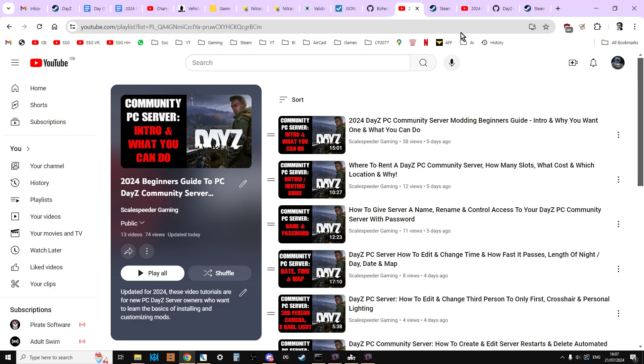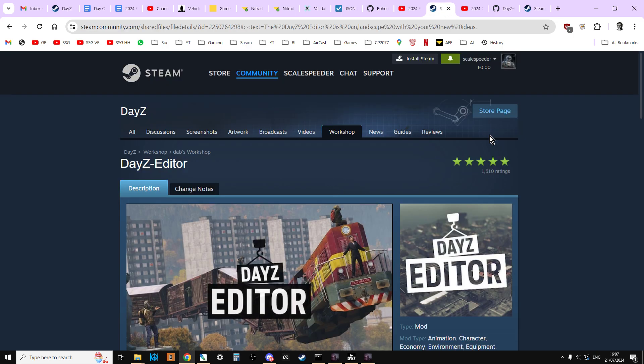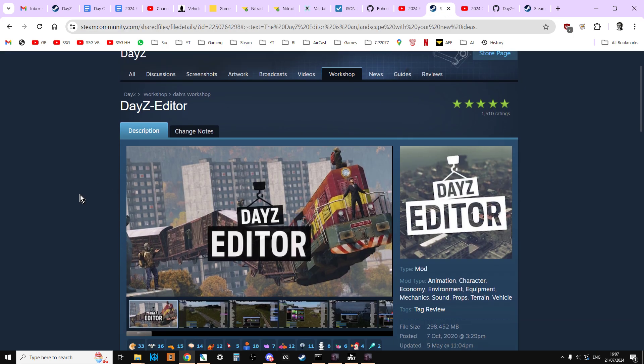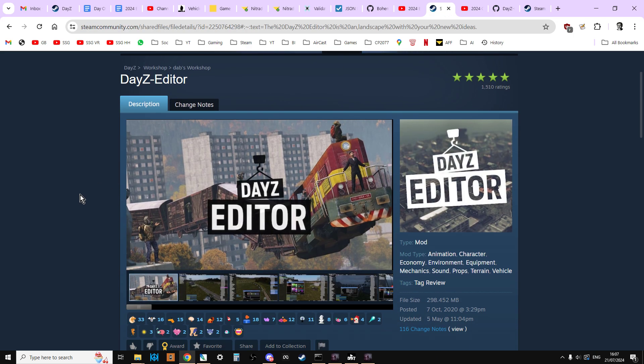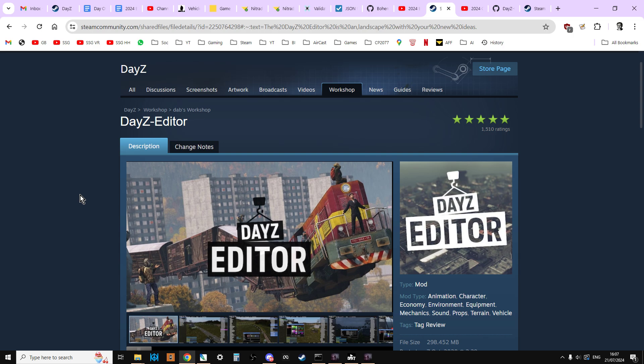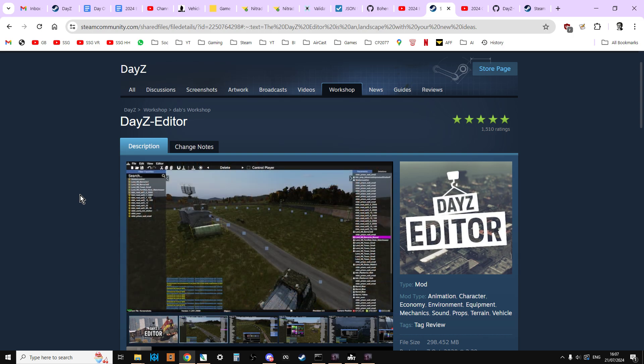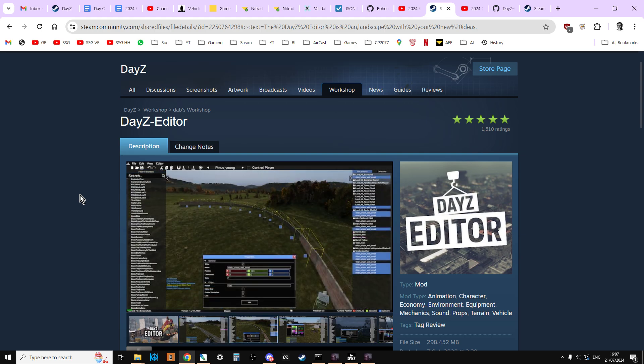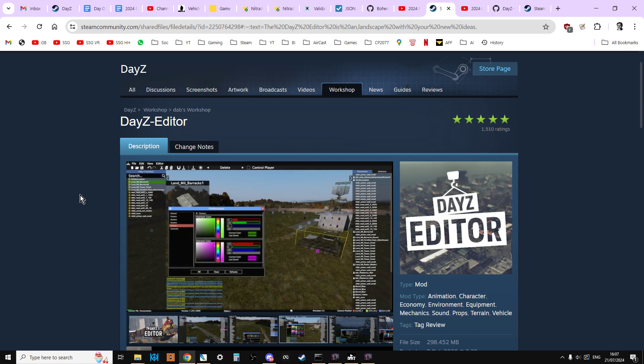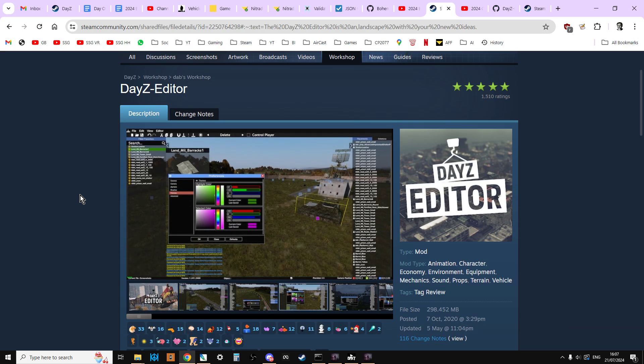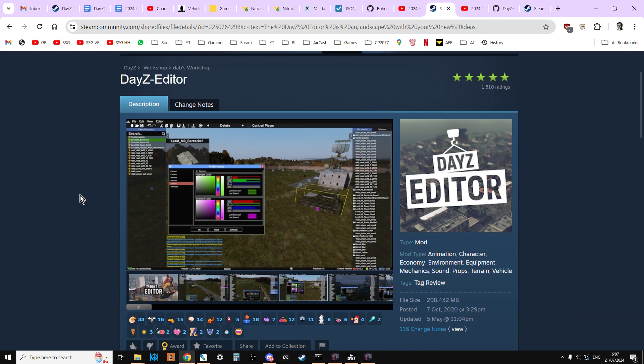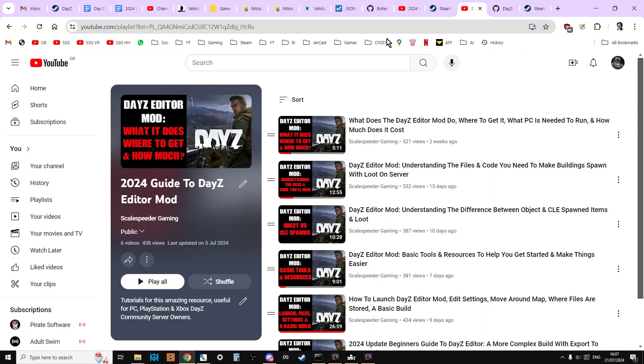So as a brief introduction, the DayZ editor mod, which is free, it's a Steam Workshop mod. If you own DayZ on PC, you can run this and it's a local mod that you run. You run DayZ locally using this and it gives you an ability to edit in 3D and add stuff, it's absolutely fantastic. But where you'll want to go to learn about it is this playlist here, which again will be in the description below this video.